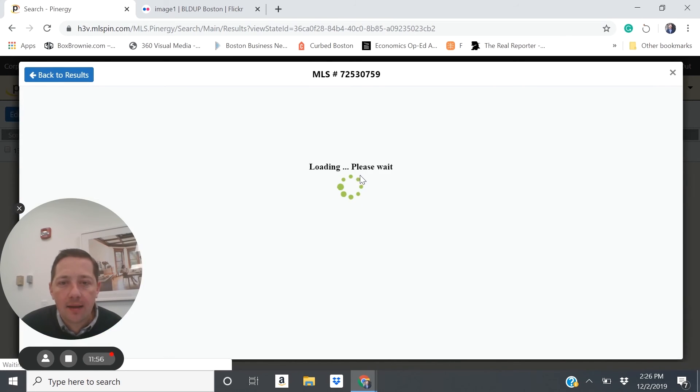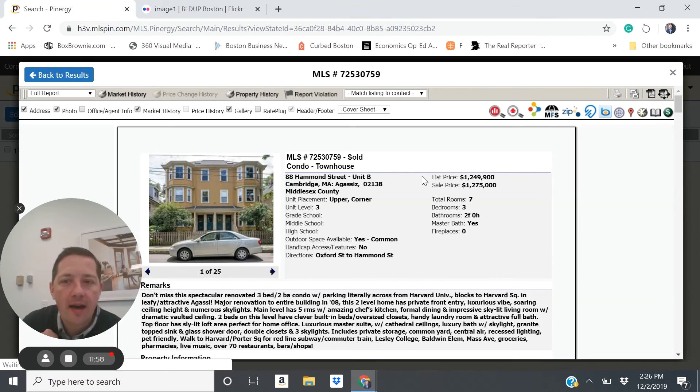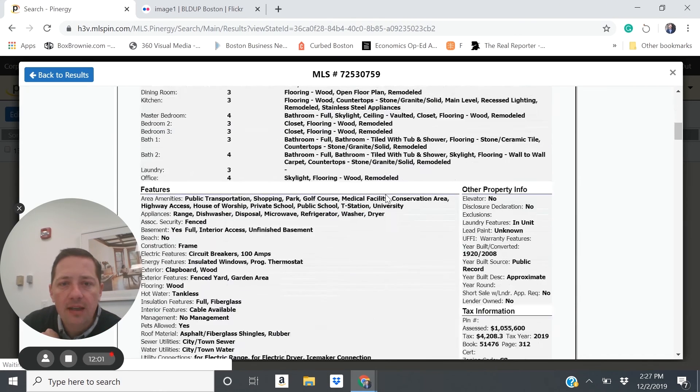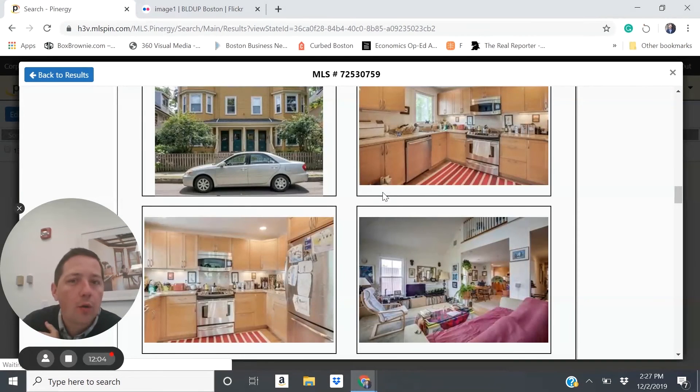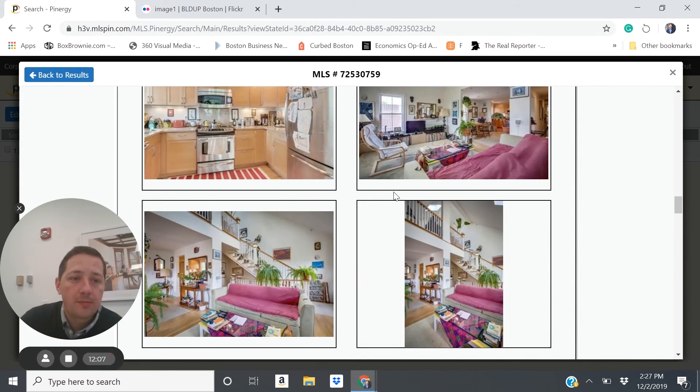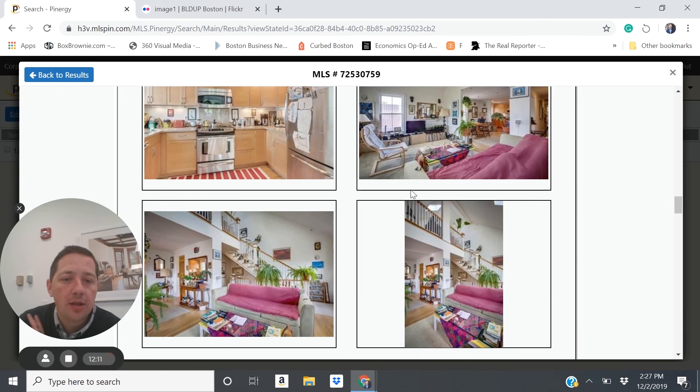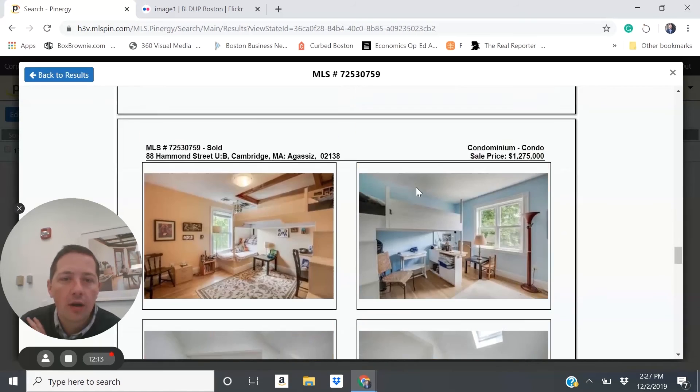Here you have 88 Hammond Street, a three bedroom, two bath that sold for $1.275 million. And as you'll see, it's condo quality. It's in good condition. It's been owner occupied likely as opposed to had been used by renters. So it's more well cared for.